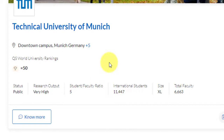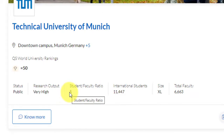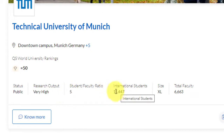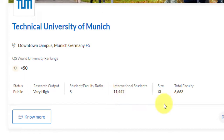Research output is very high as usual. Student to faculty ratio is 5 to 1 — for every five students there is a faculty. International students are already above 11,000. The size is XL. They have beautiful and huge campuses across Munich — multiple campuses — and the total faculties are more than 6,000 already.